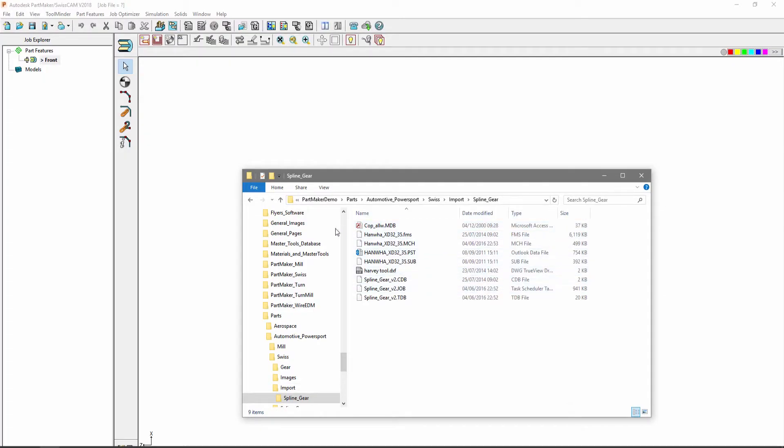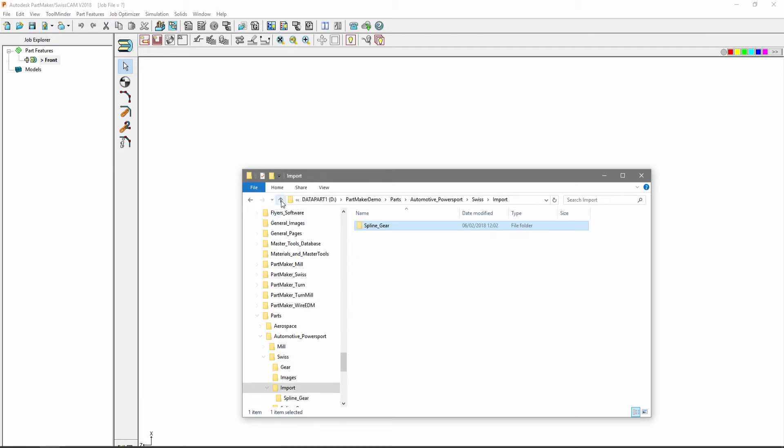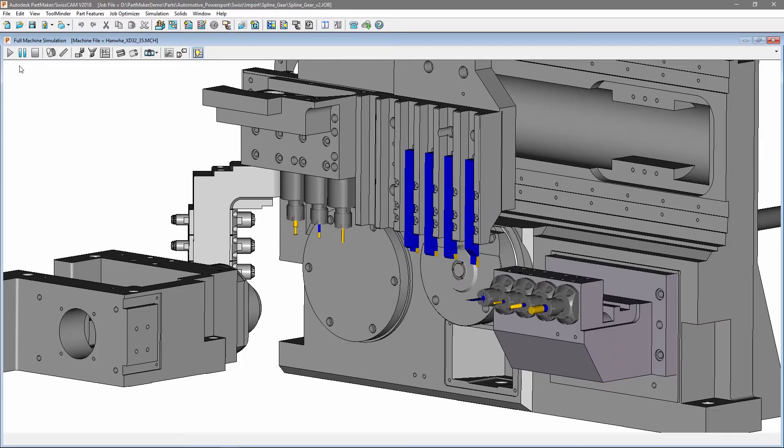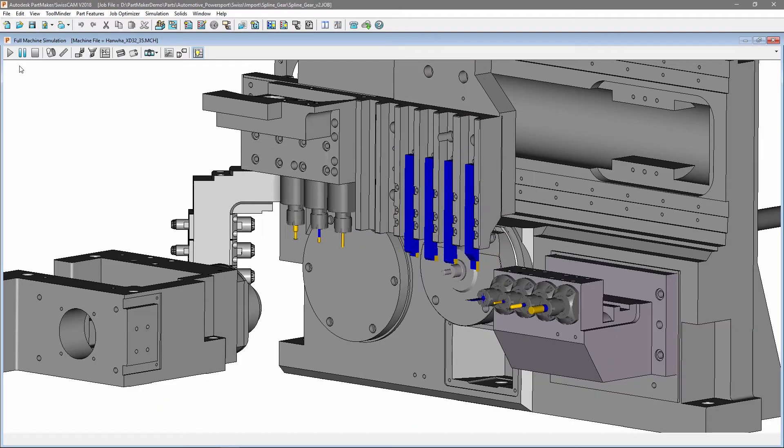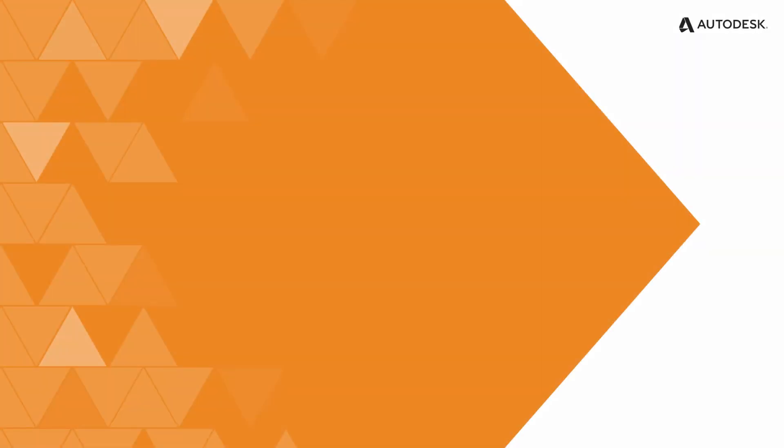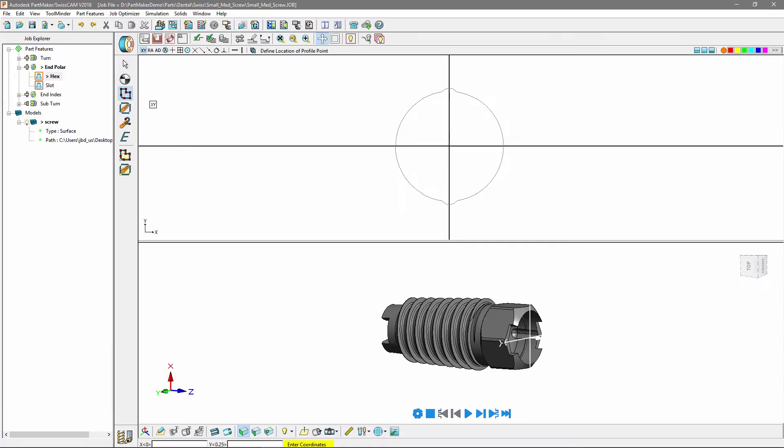Drag and drop your files into PartMaker, whether that's the job file, tools database, or even your post processor. Select multiple files or whole folders for added convenience.